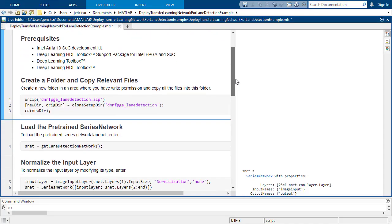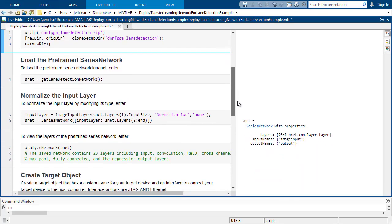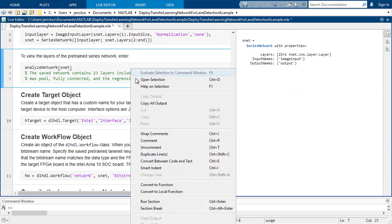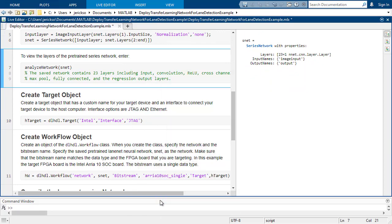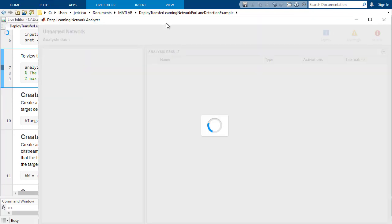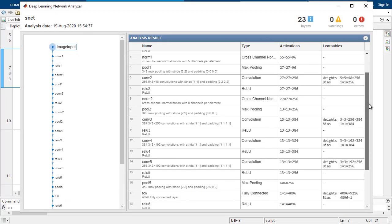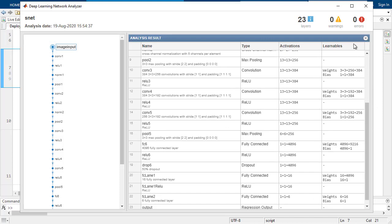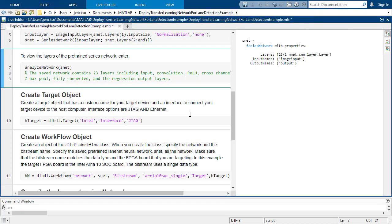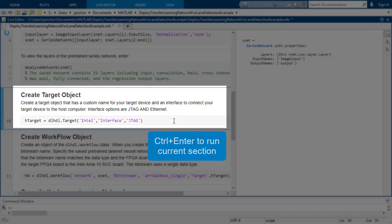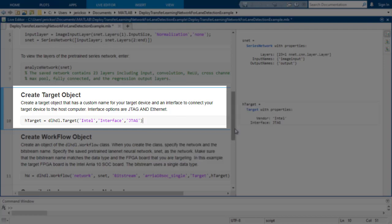This is a lane detection example that uses a series network that has already been trained. It will overlay lane markings on the video. The first line of code you will need is to define your target object. The target is an Intel board using the JTAG interface.